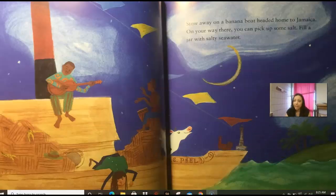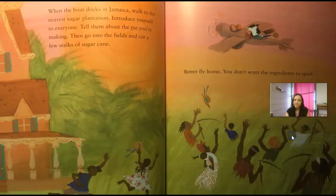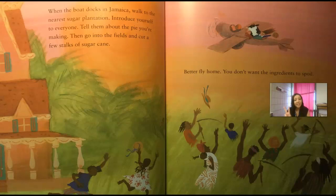Stow away on a banana boat headed to Jamaica. On your way there, you can pick up some salt — fill a jar with salty seawater. When the boat docks in Jamaica, walk to the nearest sugar plantation, introduce yourself to everyone, tell them about the pie you're making, then go into the field and cut a few stalks of sugar cane. Better fly home — you don't want the ingredients to spoil. Remember, spoil means to go bad or to rot.